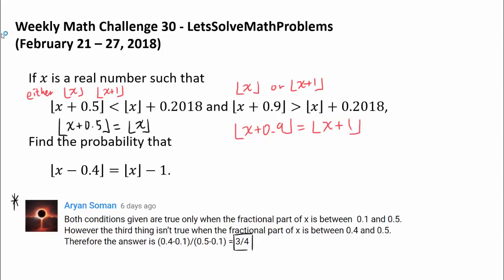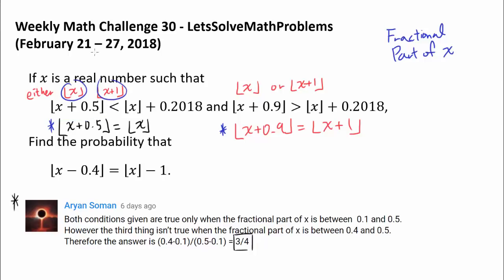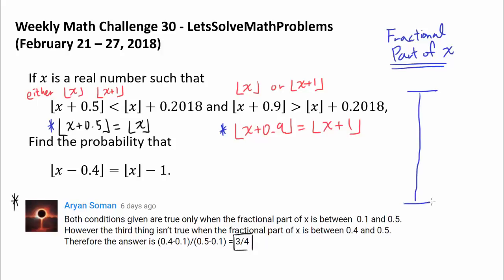Now let's think about what kind of values of x satisfy these constraints. The only thing we have to focus on is the fractional part of x — we don't have to worry about the integer part. The fractional part of x is going to determine whether each expression evaluates to floor of x or floor of x plus 1, depending on whether it combines with 0.5 to produce a value greater than or equal to 1. The fractional part of x is always between 0 and 1.